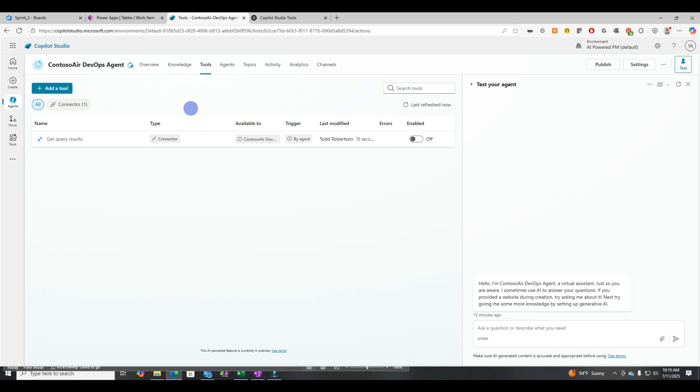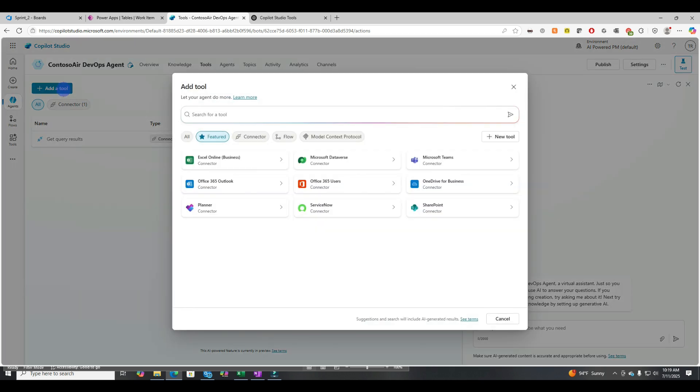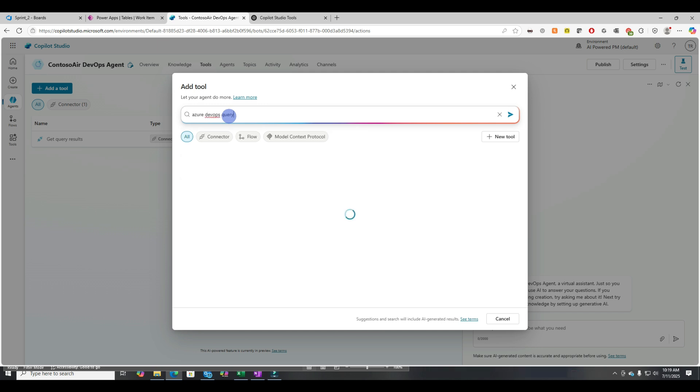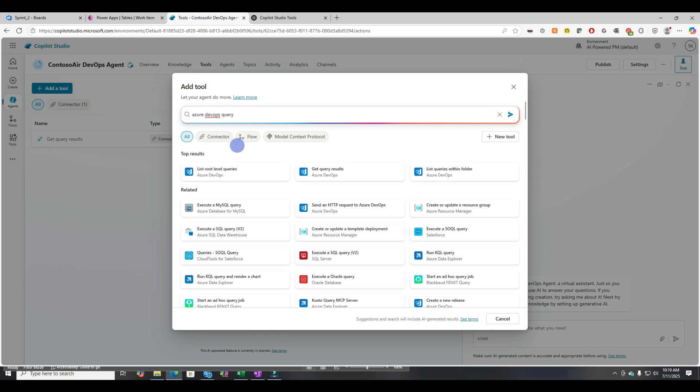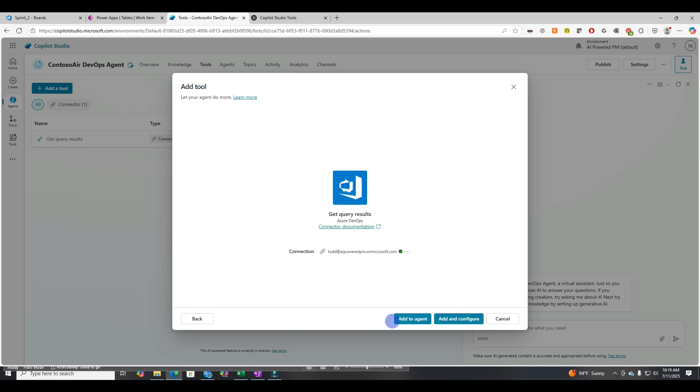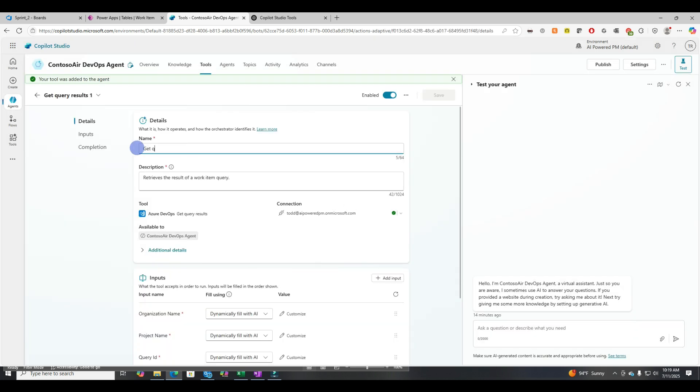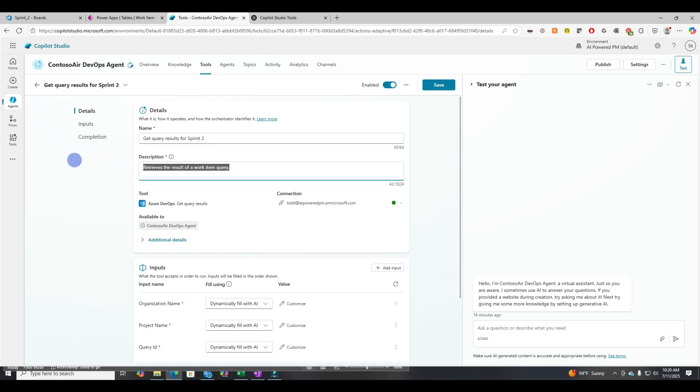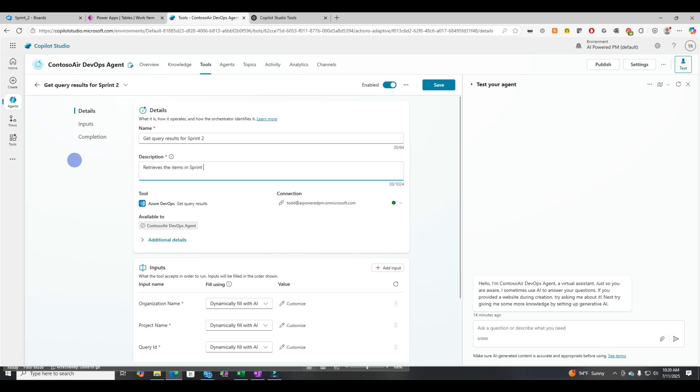The first way I'm going to show you how to retrieve accurate data for sprint two is in tools. So you go to the tools tab and let's add a tool and let's search for Azure DevOps query. We're going to stick with connectors today. I'll get into flows a little bit later. So let's use the get query results, Azure DevOps connector, and then let's add and configure.